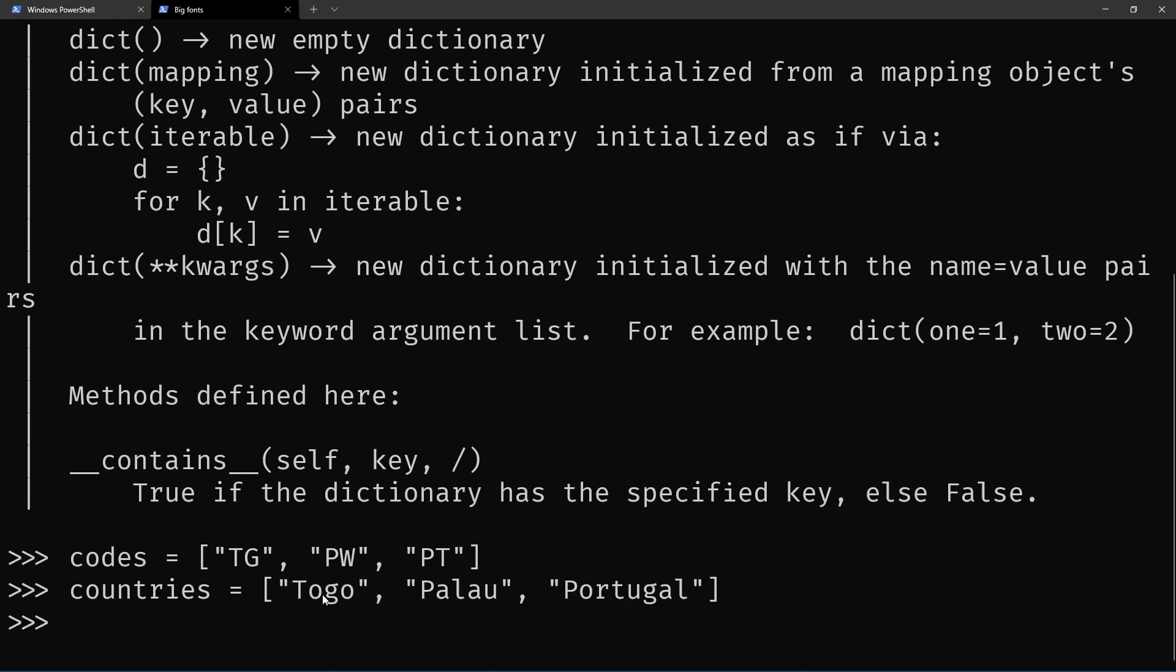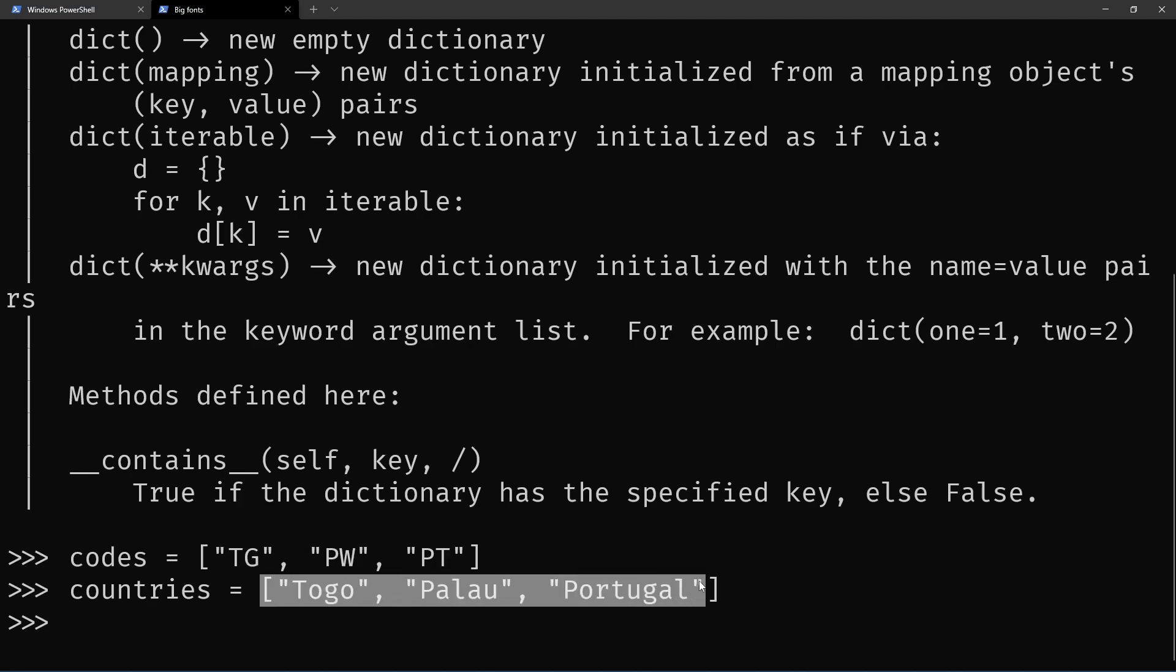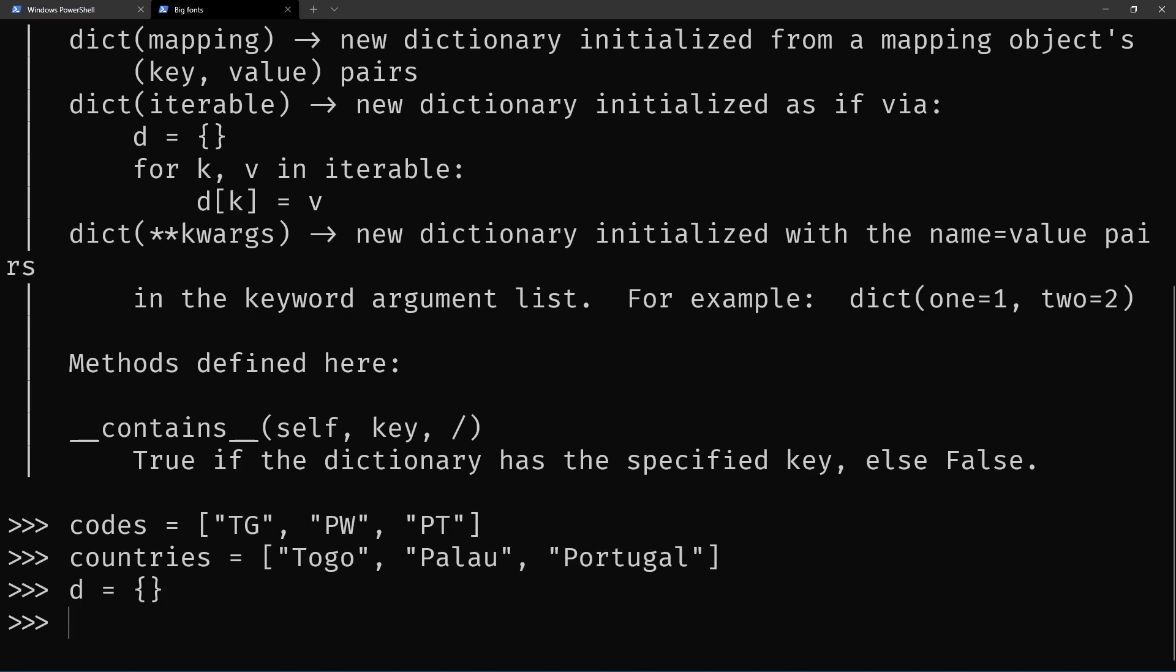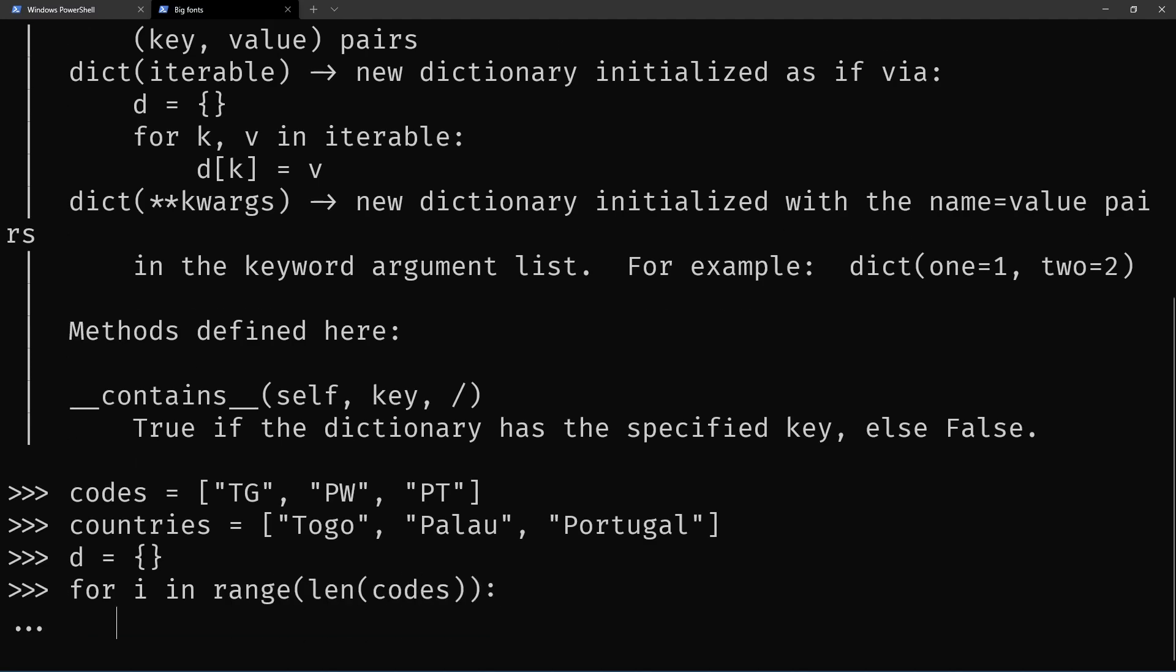One way to initialize a dictionary with these keys and values is to start with an empty dictionary and then go through the two iterables with an index, for i in range length of codes. Then in d we access with the given key and set it to the given value.